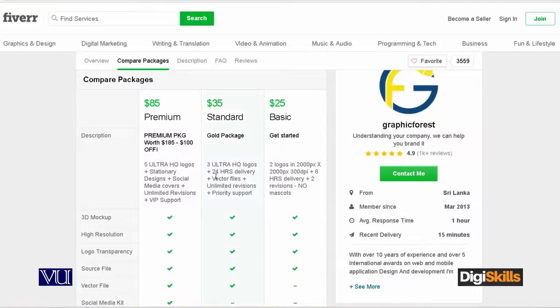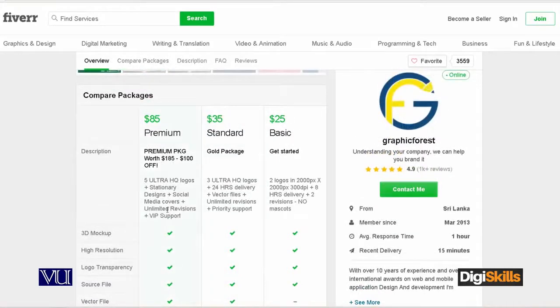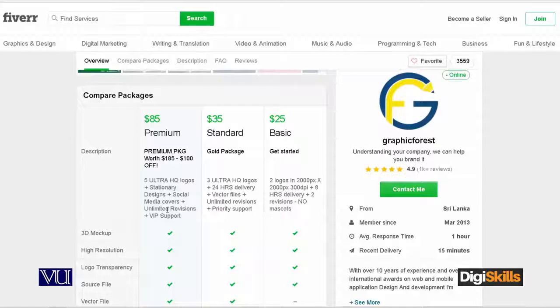Another offer is the Standard package at $35 — this gives 3 logos in 24 hours. Similarly, the Premium package gives 5 logo designs with extra offers included.